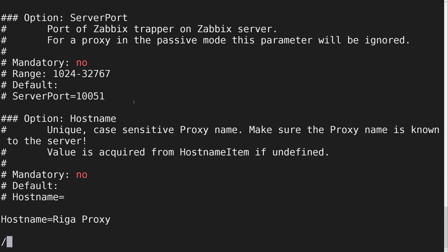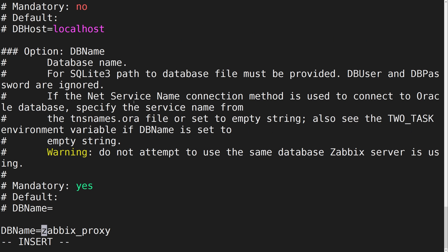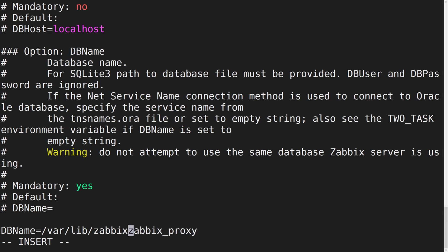Lastly, in the dbname parameter, we have to provide the location where we will store our Zabbix proxy SQLite database file.